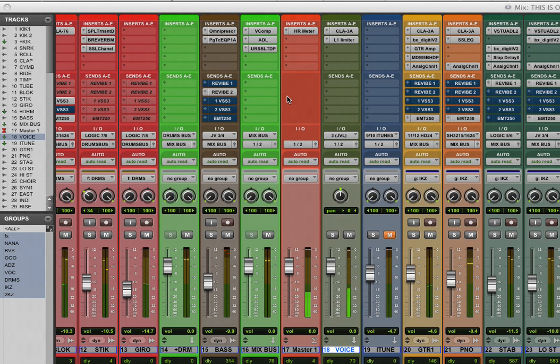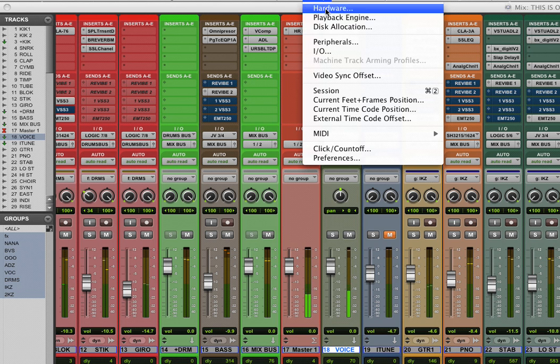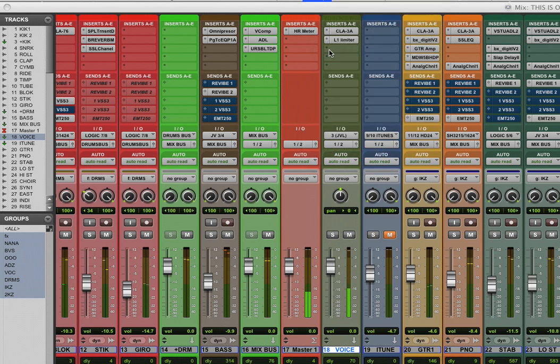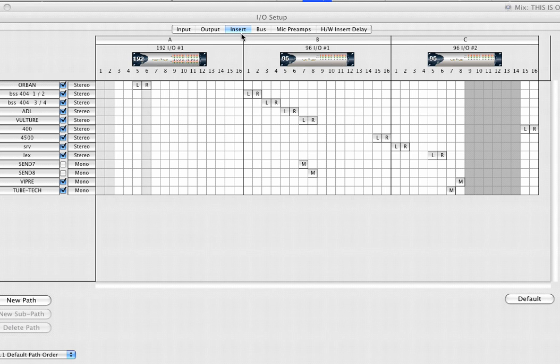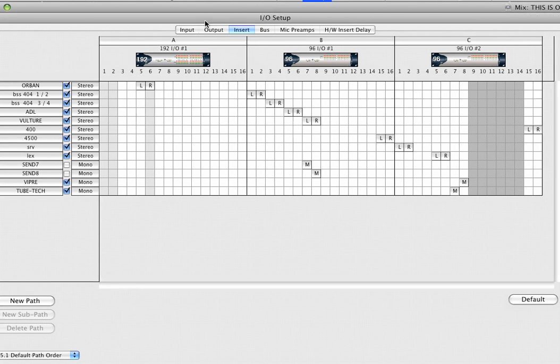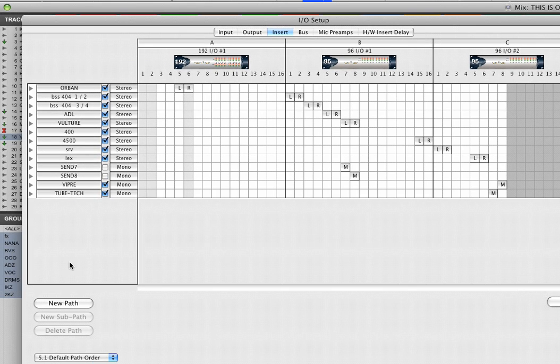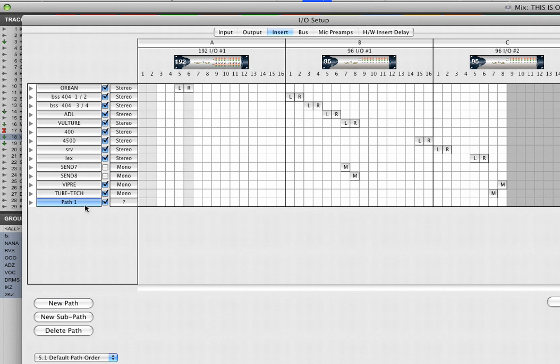The first thing you need to do is go to your setup menu and the I.O. setup page, and go to your inserts section. Create a new path and give it the name of your outboard. Mine's going to be called Crane Song after my Crane Song compressor outboard.